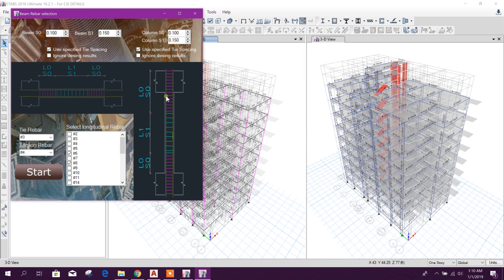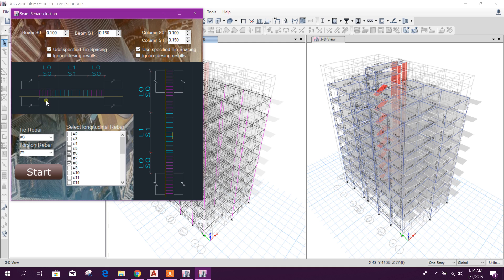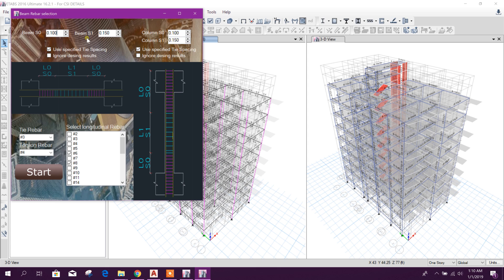Now we will go for detailing. Here it is in meters. Beam S0, close to the column side, there is spacing of 100 millimeter. Then S1, middle of the beam, it will be 150. We can change this according to our requirement or usual practice. Normally we are doing 120 and 150 for middle.